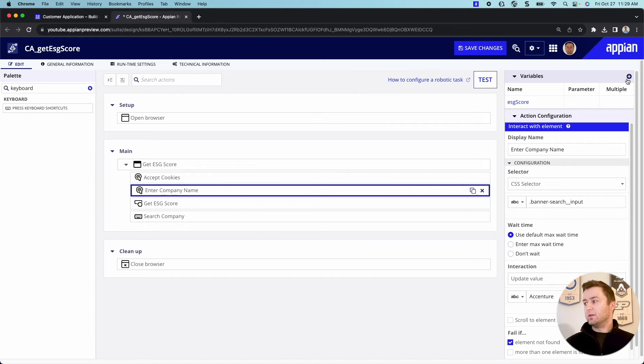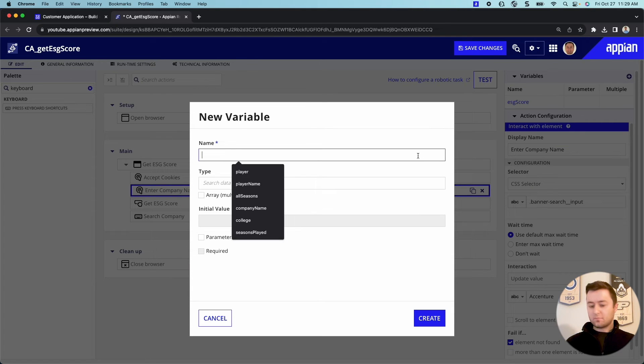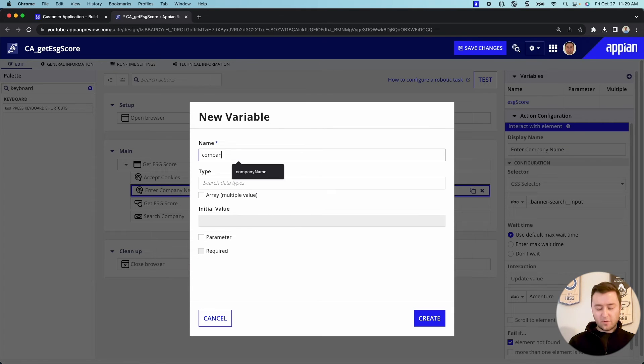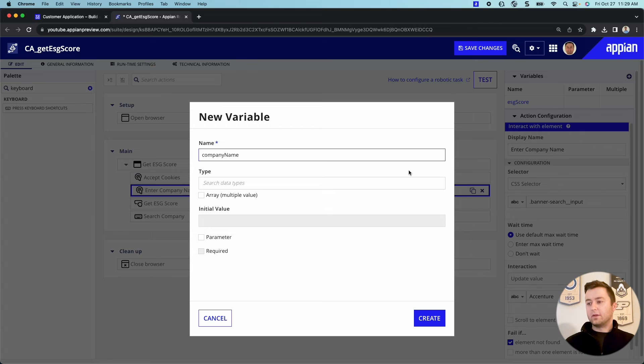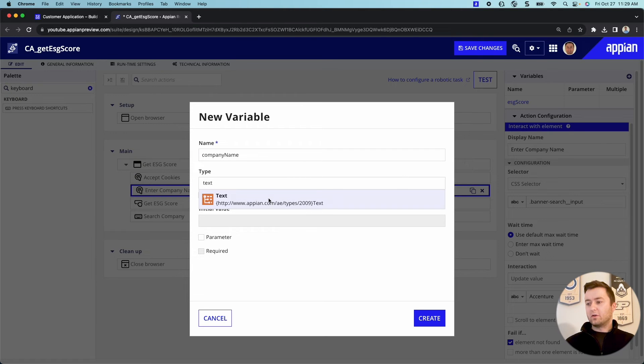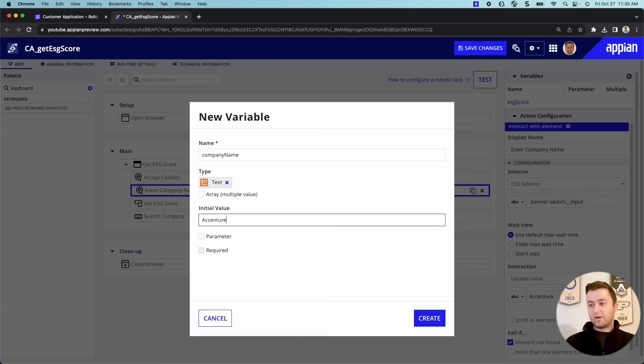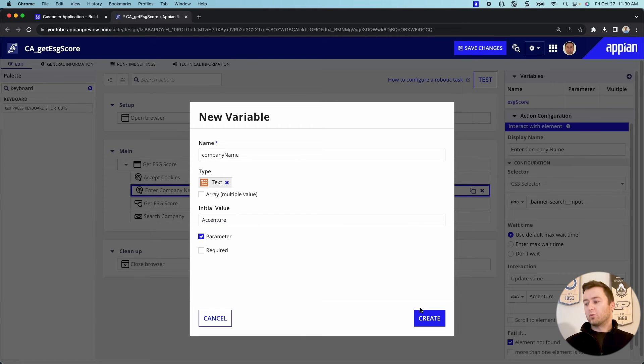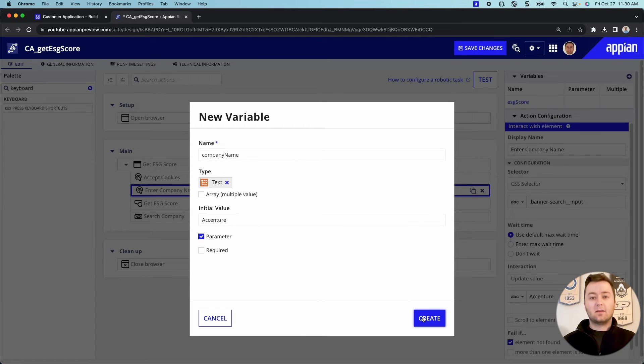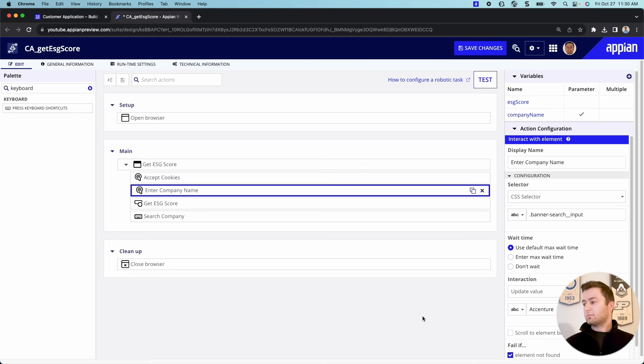Now, the last thing we need to do is we don't want it to search Accenture every time we run this process. We want it to be whatever company we provide it. But I'm actually just going to go in here, search company or enter as company name. This is going to be a variable type text. We will make the initial value Accenture just for testing purposes, but we will make it a parameter so that whatever value we provide it, that's the one that goes in.